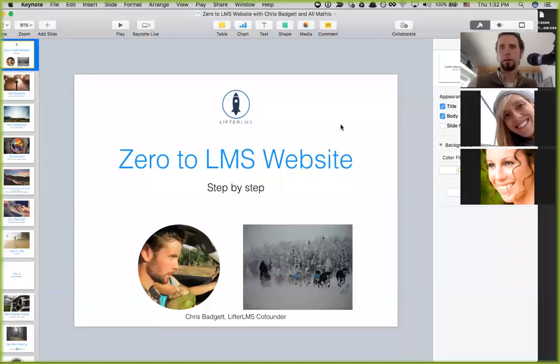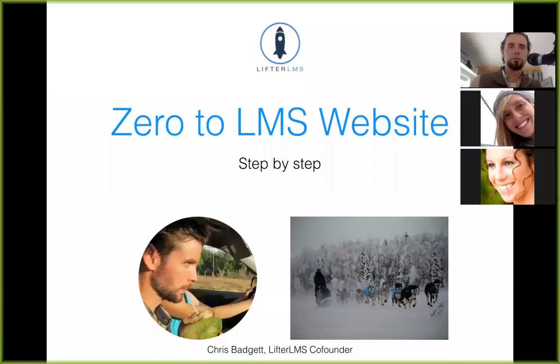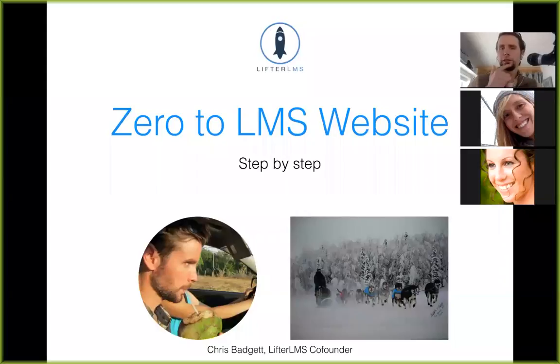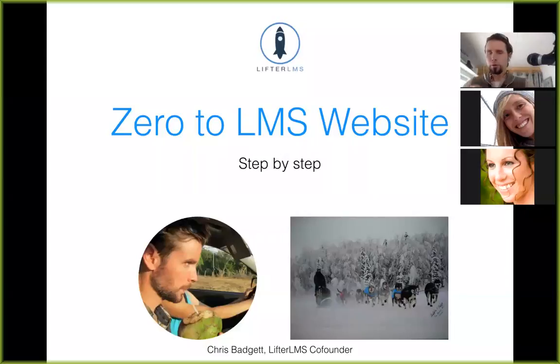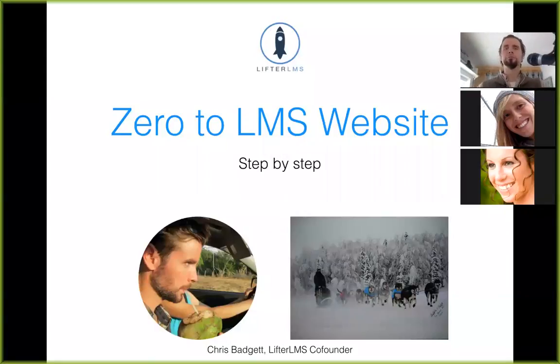Thank you everybody for coming. I'm going to share my screen and then we're just going to get right into it. Can everybody make that full screen? Allie, could you unmute and just let me know if everything's coming through good? Full screen — there looks good to me. All right, good deal.